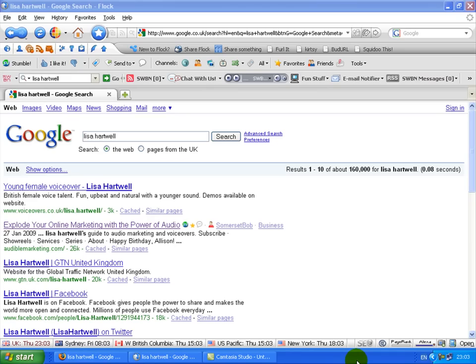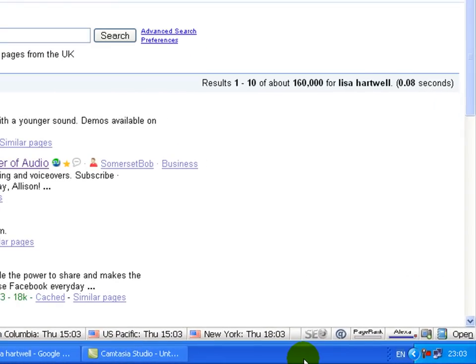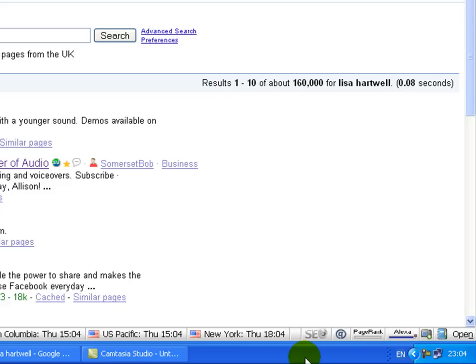I just want to make a quick video for you about something that I discovered about a month or so ago. I regularly do what we call a vanity search on Google. That's basically where you search for your own name, and the reason I do this is because my name for the past 12 years has pretty much been my business name.